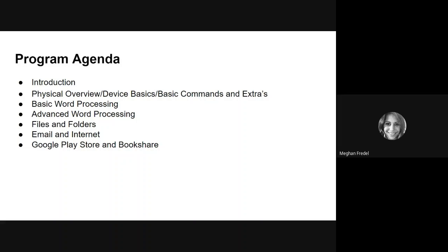Videos four and five, we will dive into advanced word processing. Video number six, we'll talk files and folders. Video seven, we'll go into email and internet. And for the final video, we'll talk about the Google Play Store and Bookshare.